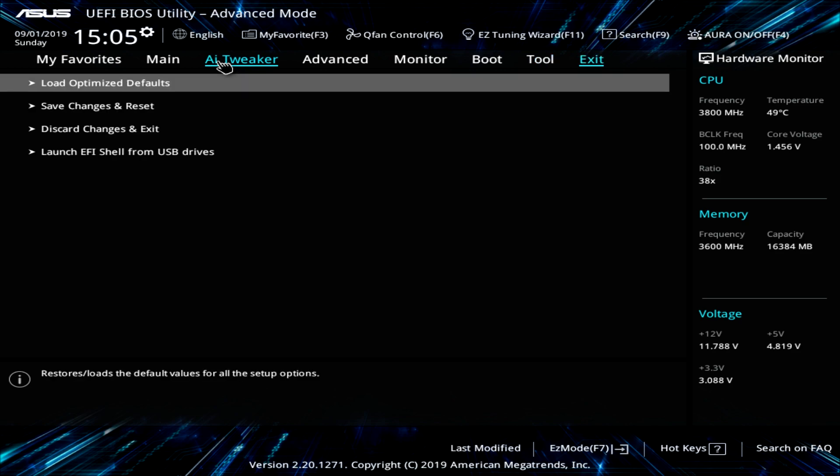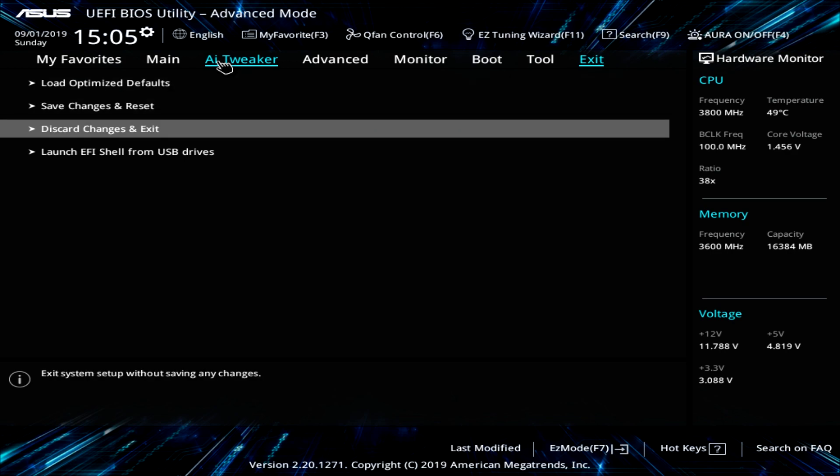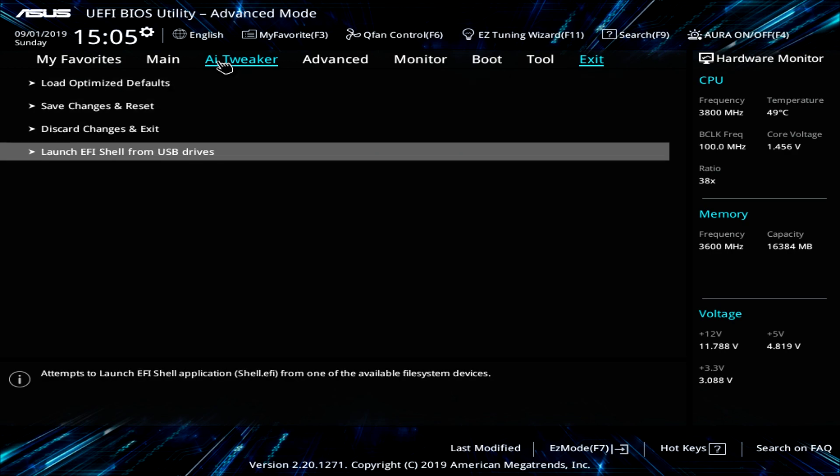And then finally, under exits, you have load-optimized defaults. I love seeing that as well because sometimes we just mess up. I mess up BIOS settings all of the time. So load-optimized defaults allows you to set everything back to the default. Of course, you have your save changes, discard changes,